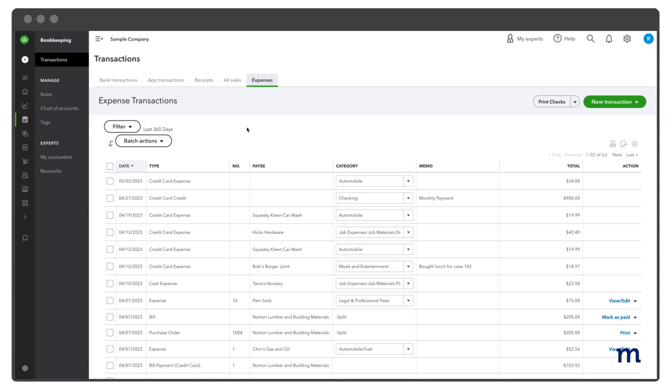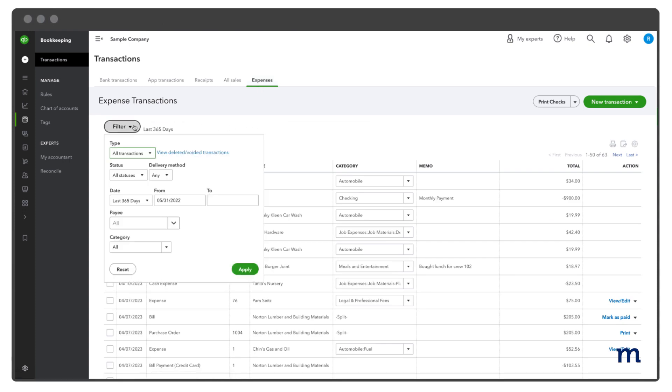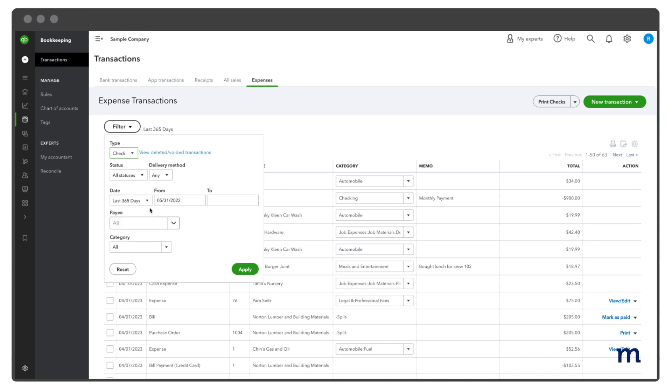Select the Filter drop-down, and in the Type field, select Check. Choose the date range in which the check was received, and select Apply.